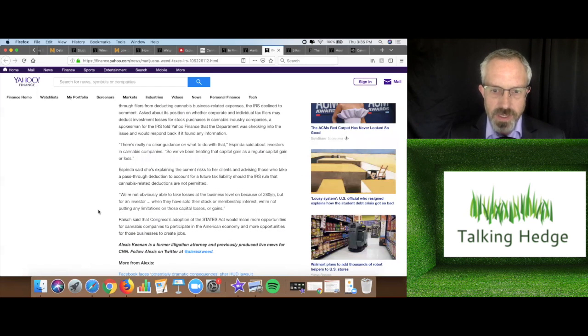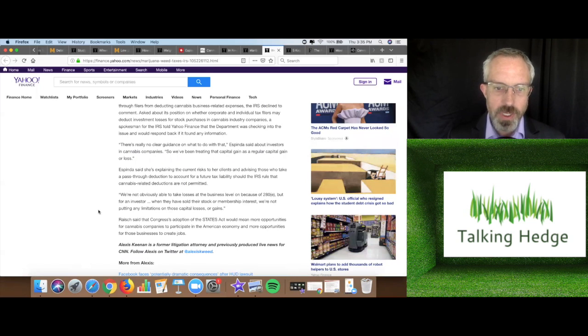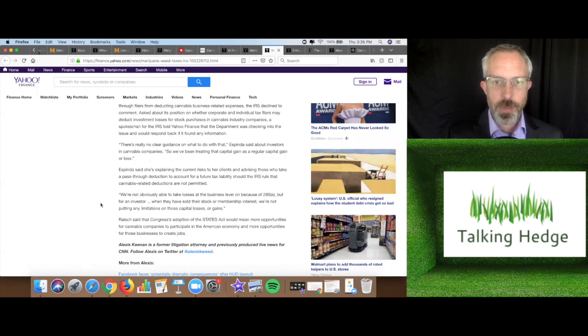Ultimately, Congress's adoption of the States Act would mean more opportunities for cannabis companies to participate in the American economy and more opportunities for those businesses to create jobs.